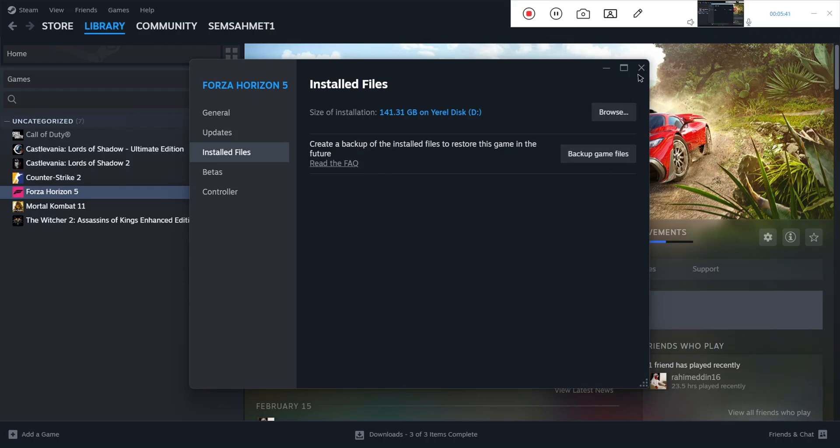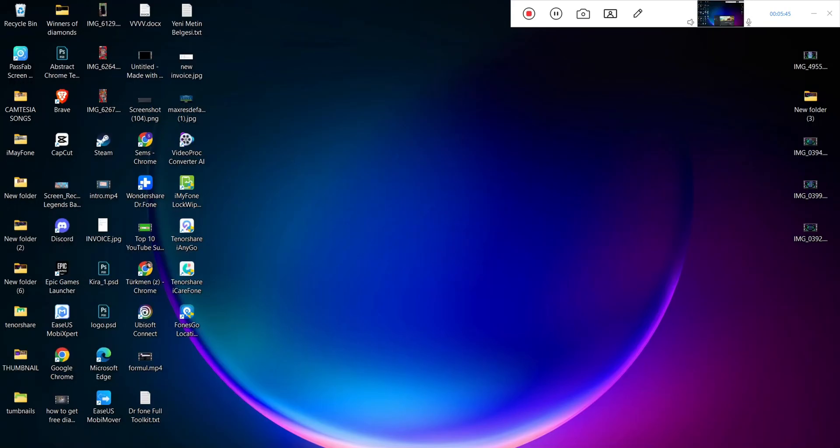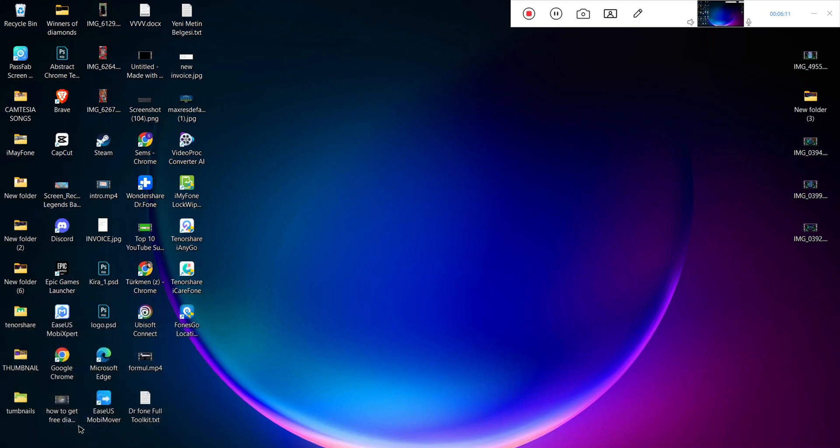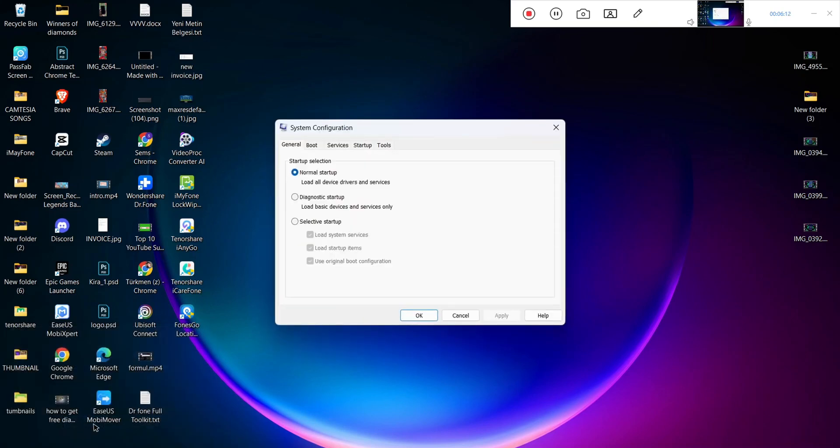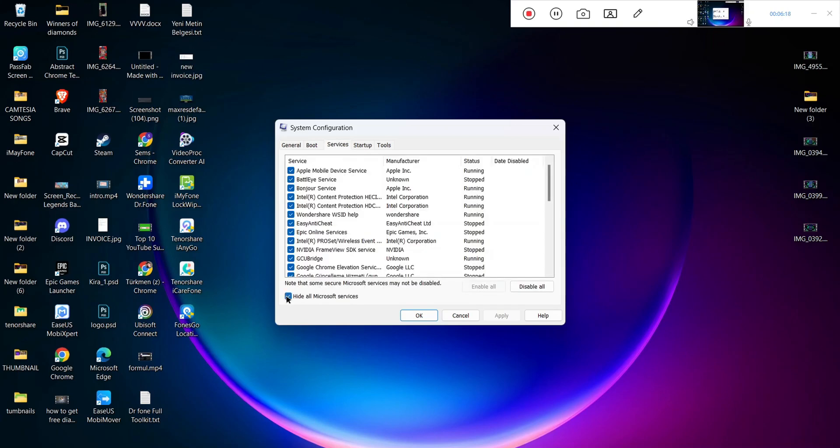If you still have the problem, there's one more step I want to show you. Open System Configuration (msconfig), click OK, and here we have Services. Click to open Services, then make sure to hide all Microsoft services.